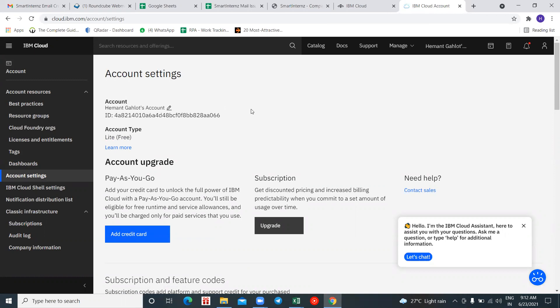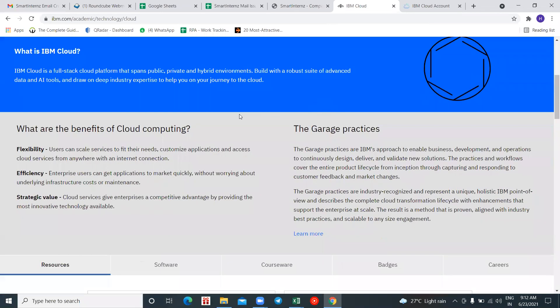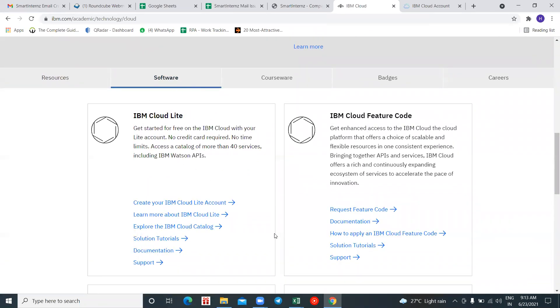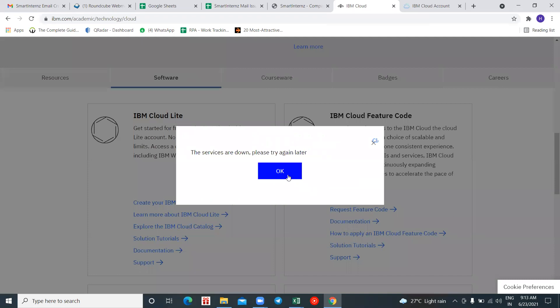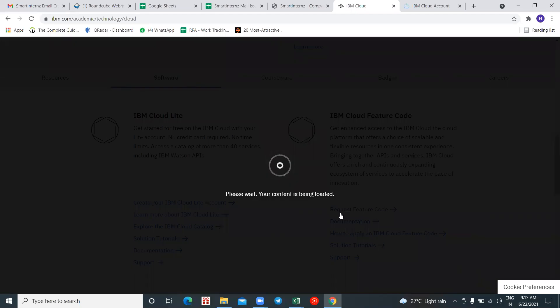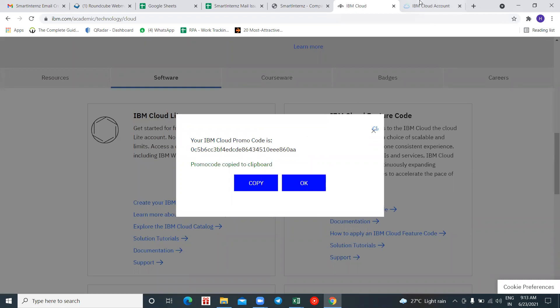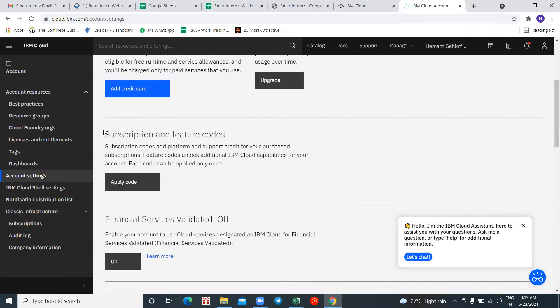By applying a feature code, you'll get something like 2 GB of space, and you'll get free courses and other things. Go back to the Academic page, find IBM Cloud, click 'Learn More,' switch to the 'Software' section, and there you'll find 'Request Feature Code.' Click it — it may show an error the first time, click OK and request it again. It will give you a promo code; copy this code and go back to your IBM account, scroll down to find 'Subscription and Feature Code.'